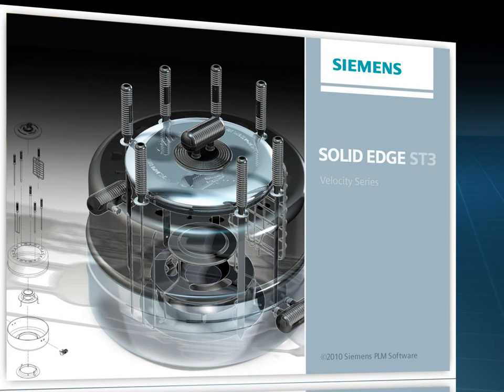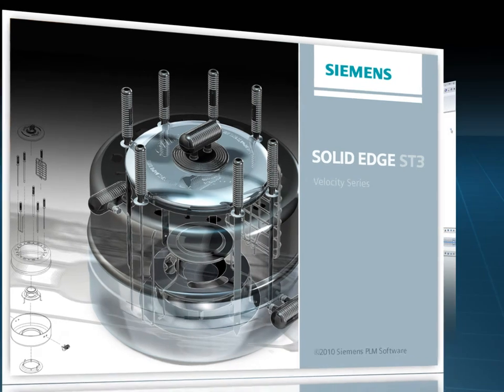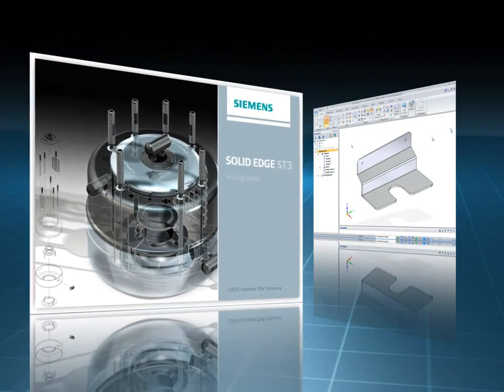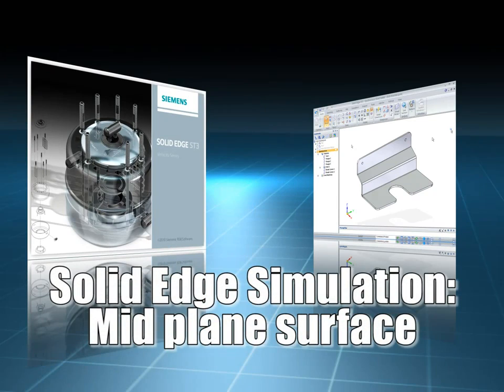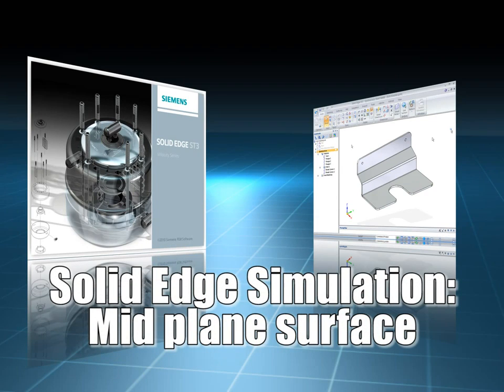In this week's show, I'm joined by Mark Thompson, who will show you how to extract a mid-plane surface in Solid Edge Simulation, and then mesh it with surface elements.